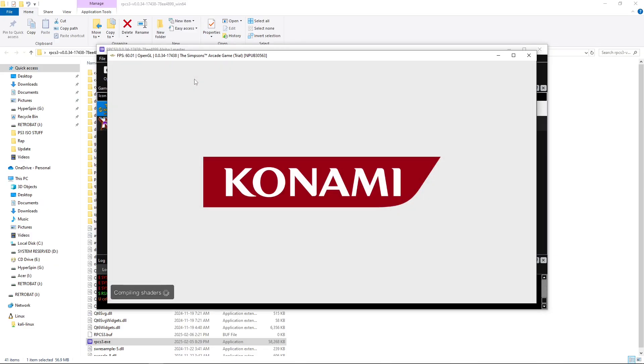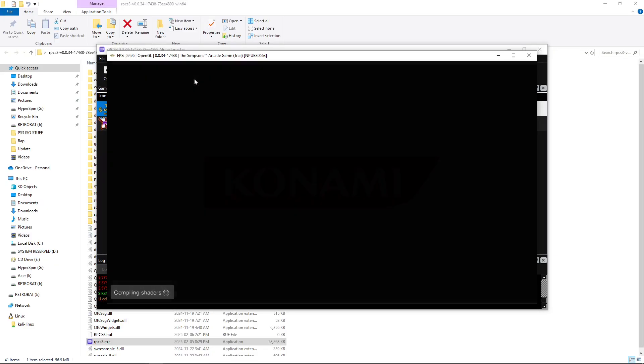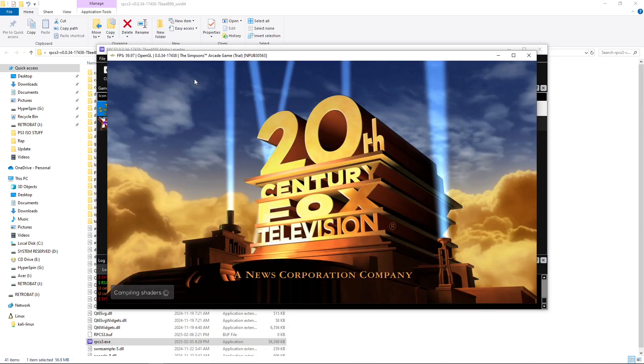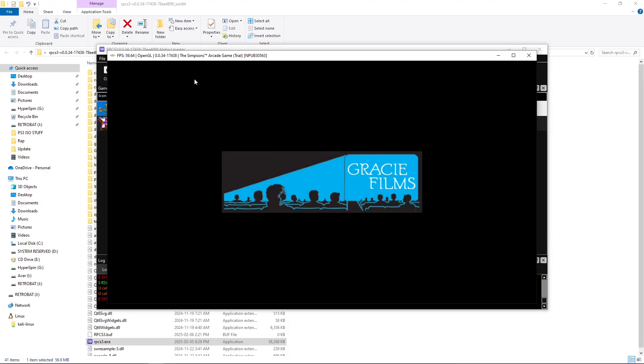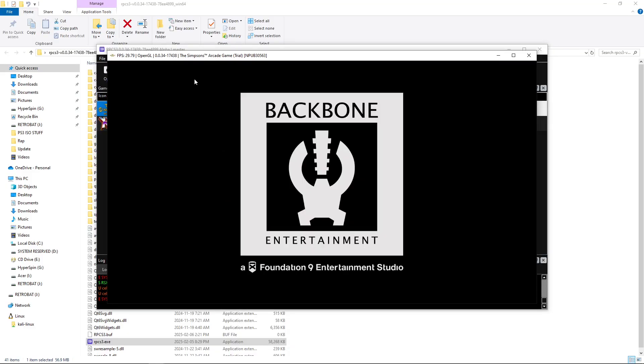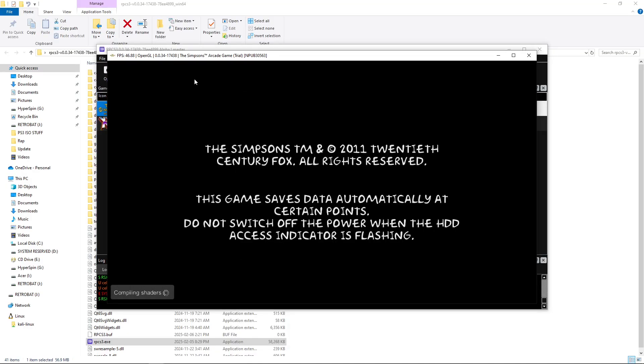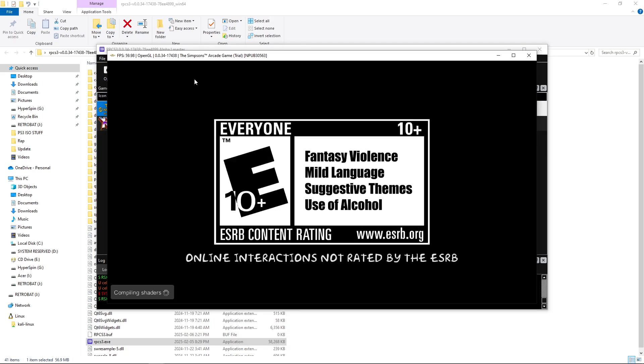And I will do this in real time so that no one can say there's any trickery or I've done something. I'm just going to run it real time. It won't take long. So, this is me launching it without the unlock PKG.